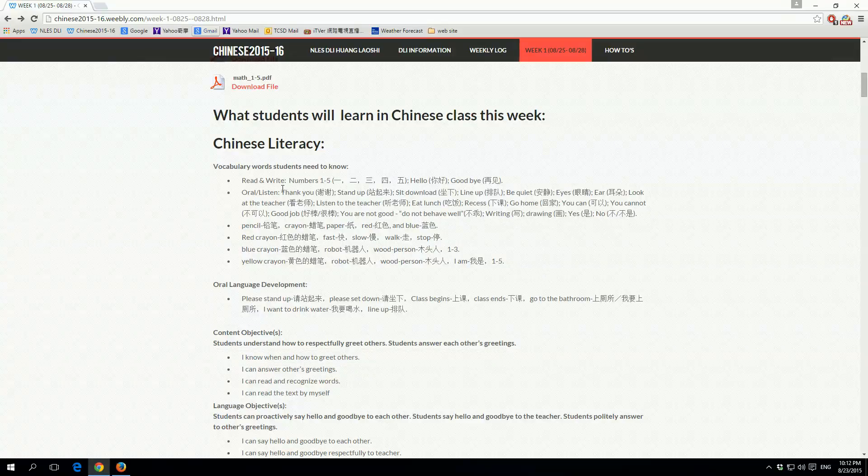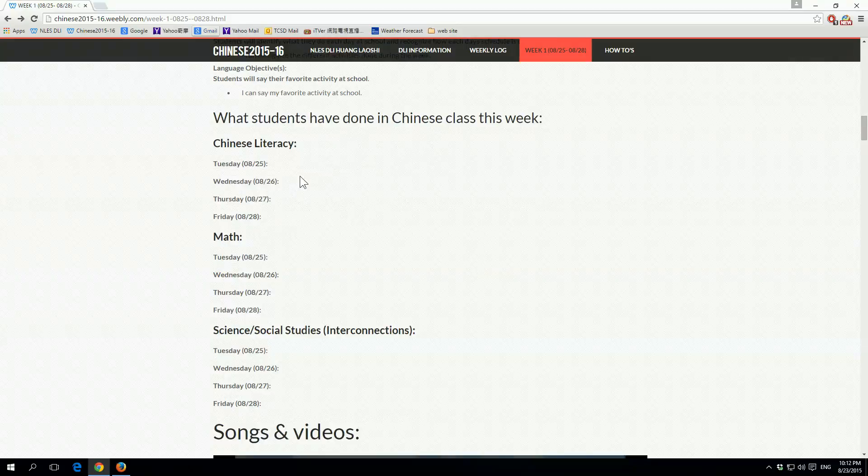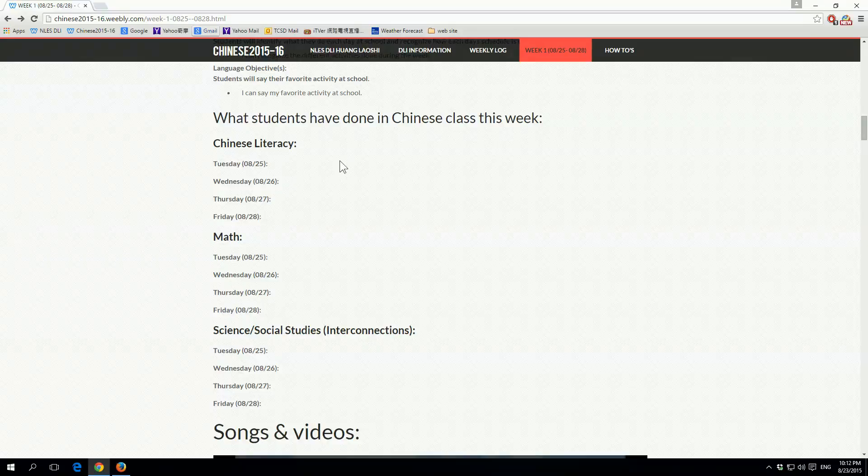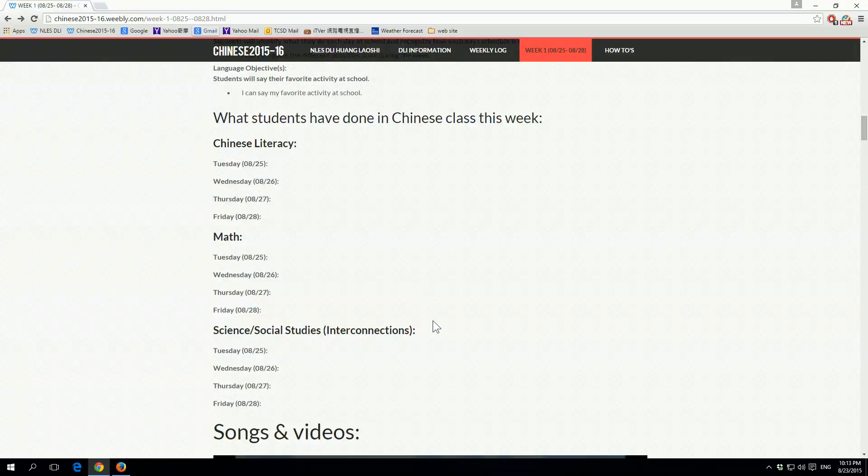So if we click on the download file for the Chinese homework, we'll see a PDF file of the homework for Thursday, the Chinese portion. And if you want to print it, there's going to be an icon right down here for you to print. If you want to save it, it's right down here.